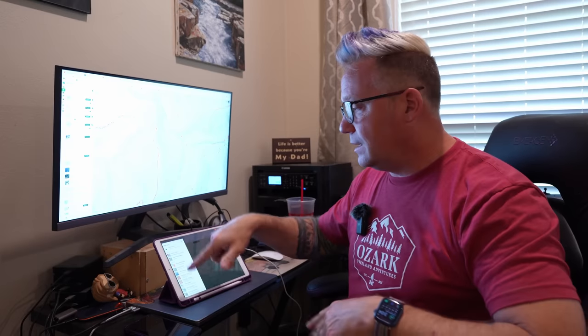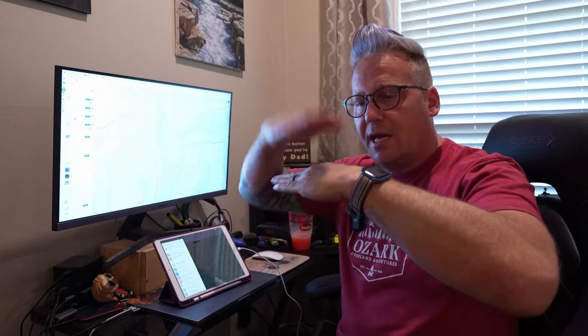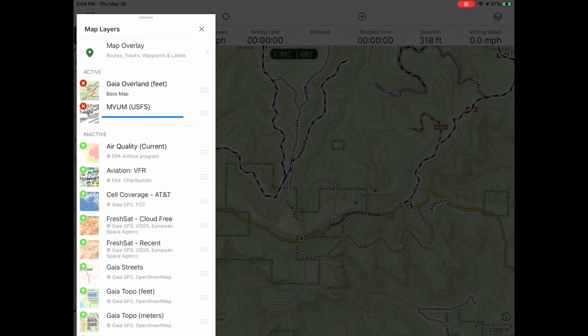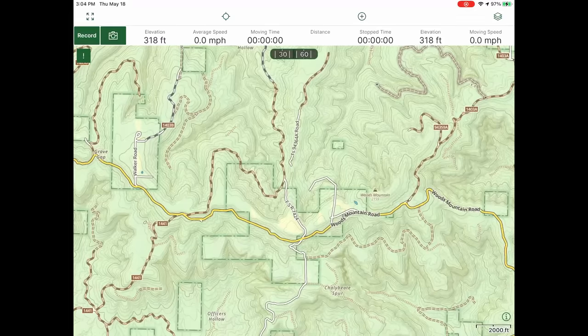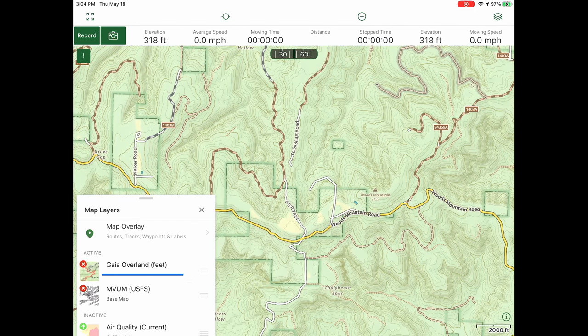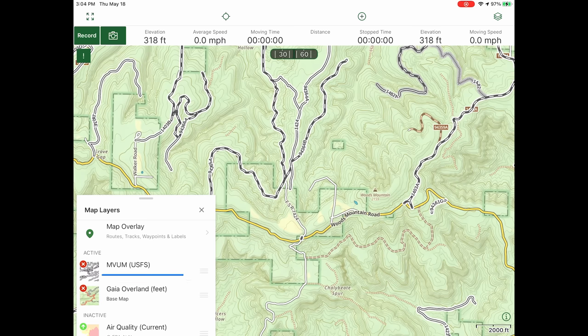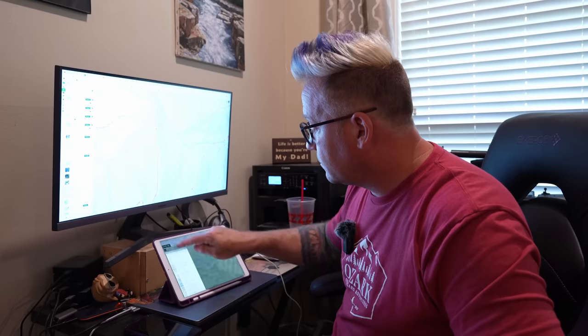I do have people message me saying they loaded the MVUM but can't see it. Well, that depends on your layer order. The layers are actual layers — you've got your base layer and then things stacked on top. If I move the MVUM below Gaia Overland, you can't see it anymore. That's what trips people up. You have to make sure the map you want as your base map is actually on the bottom and says 'base map,' with the MVUM on top of that.